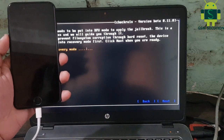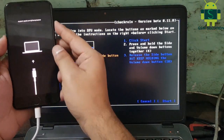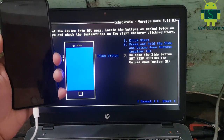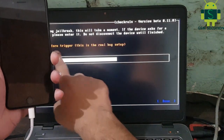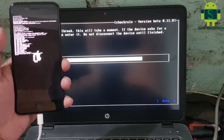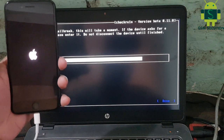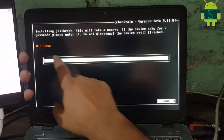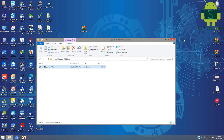This service is a paid but cheap service. After the jailbreak is complete, open your Windows. Download Apple Pasher Setup and install it.